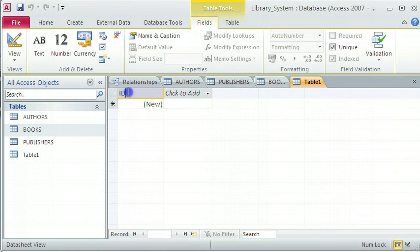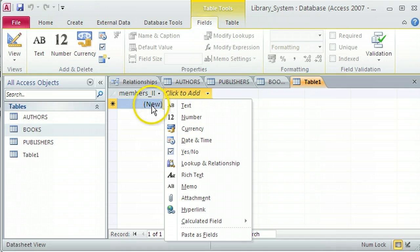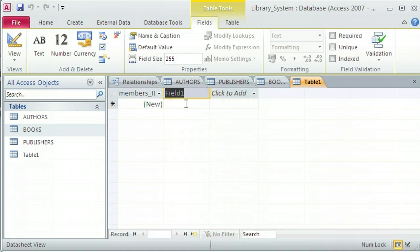Just like I did with the other tables, I'm going to get in here and, according to my naming convention, name it Members_ID. That is an autonumber, so it will take care of itself — you can see the 'new' in brackets there. The next field is the Furname field, which is going to be a text field.